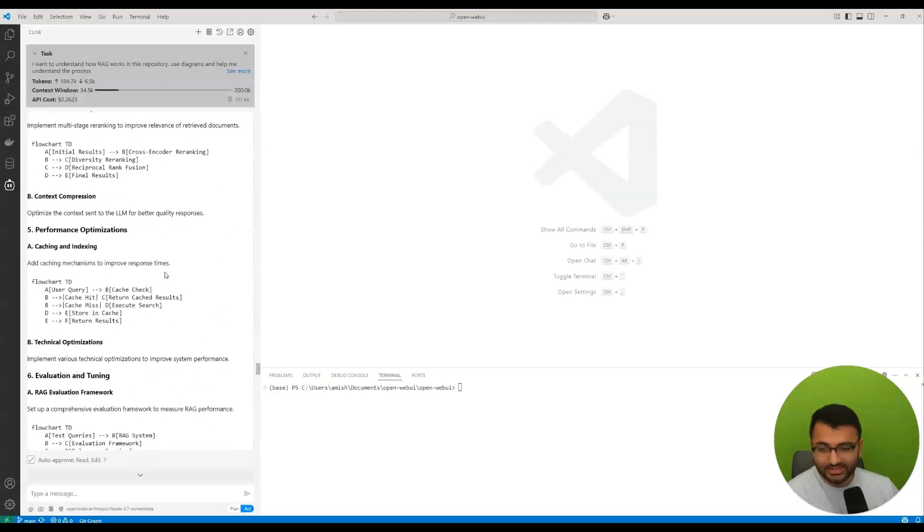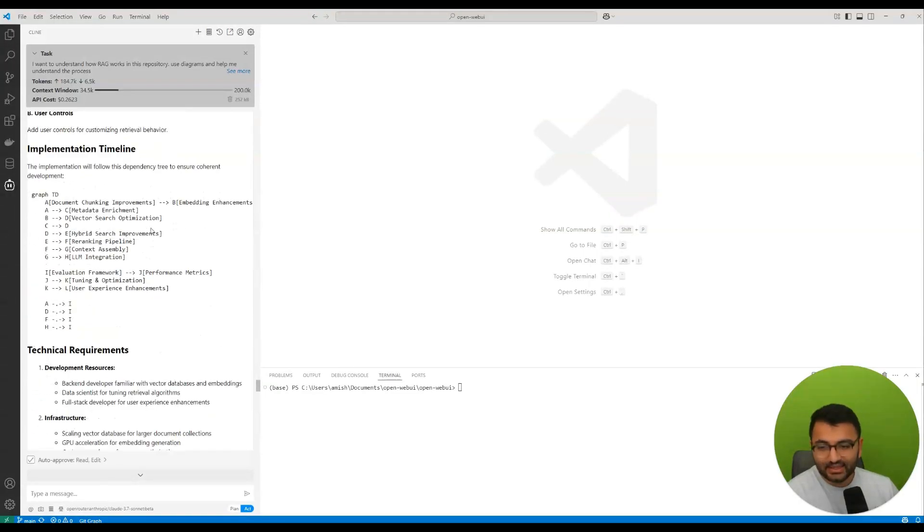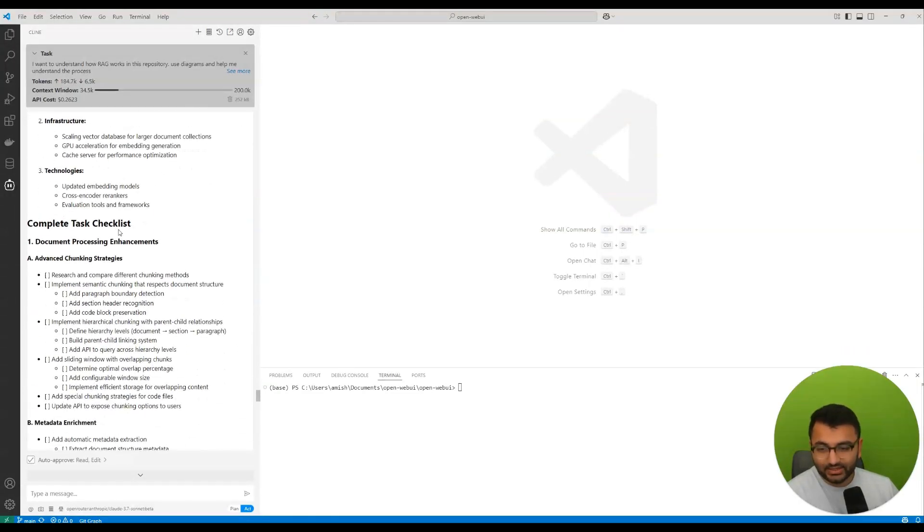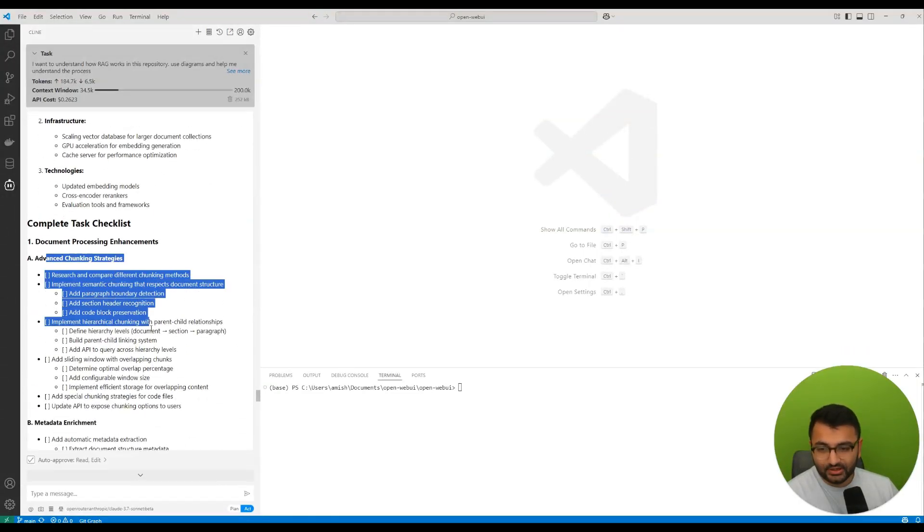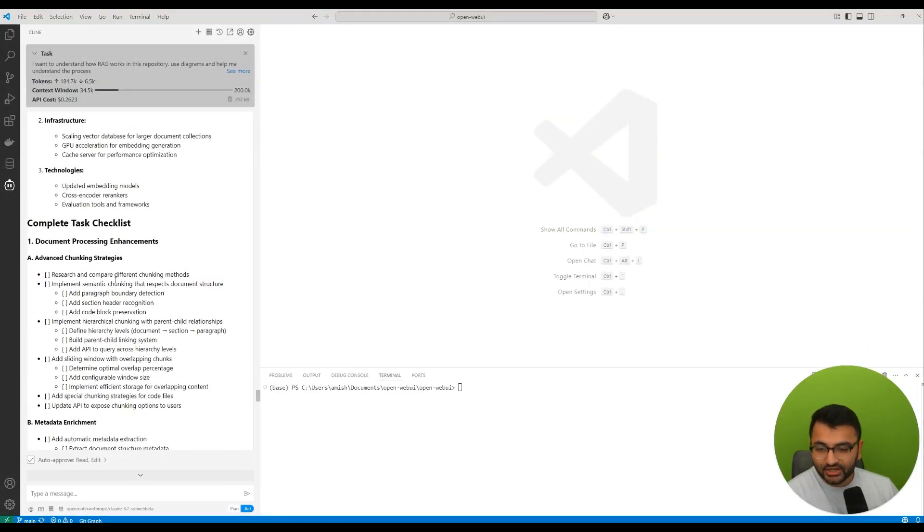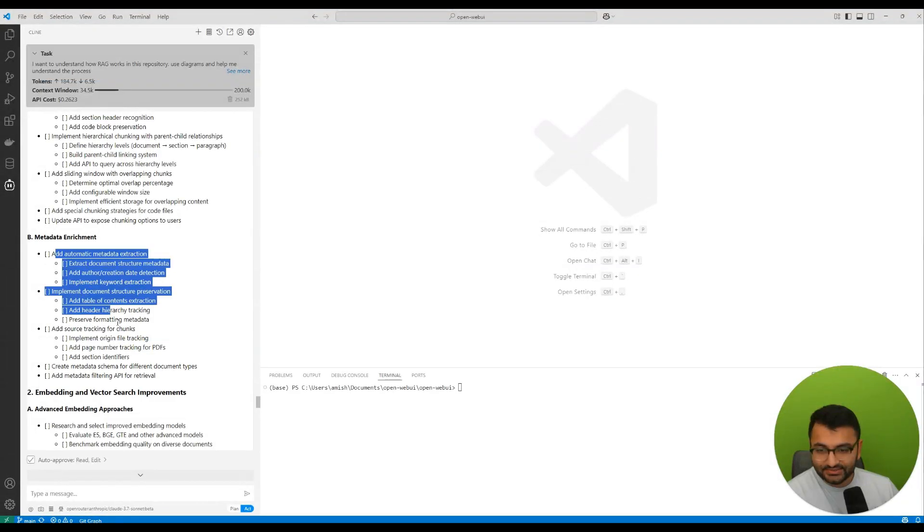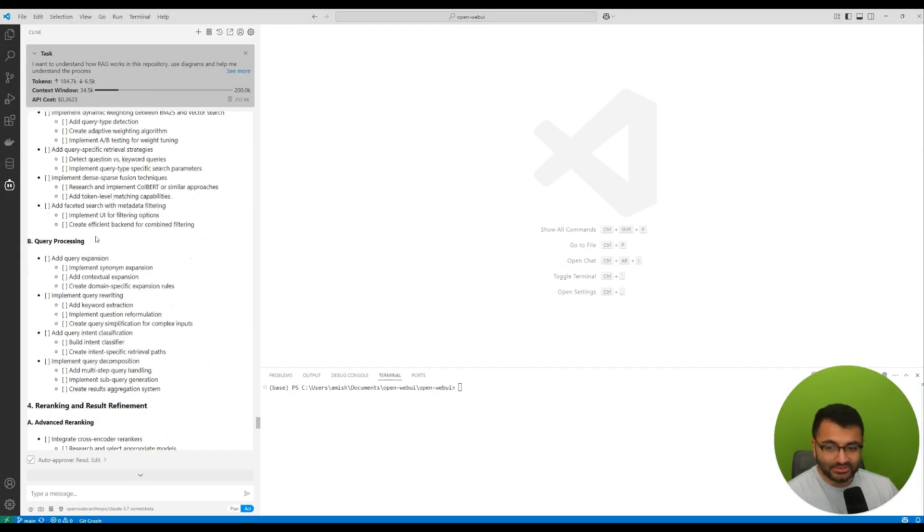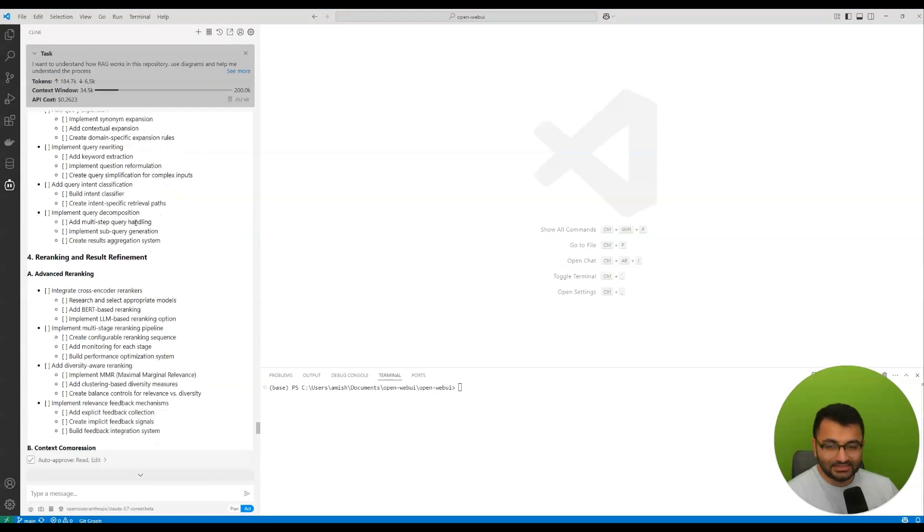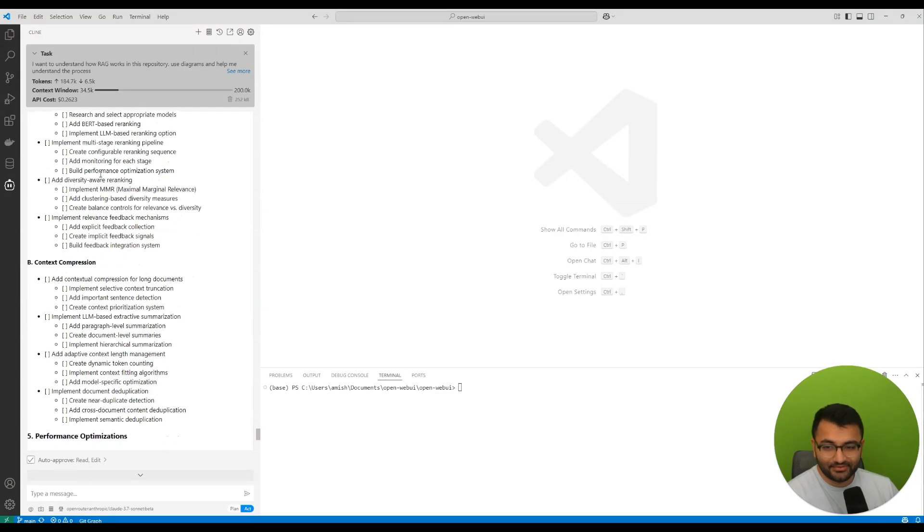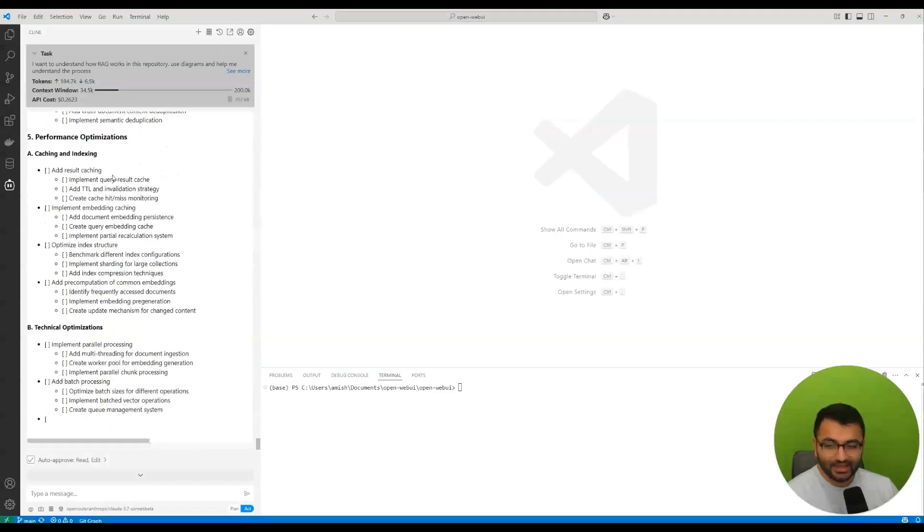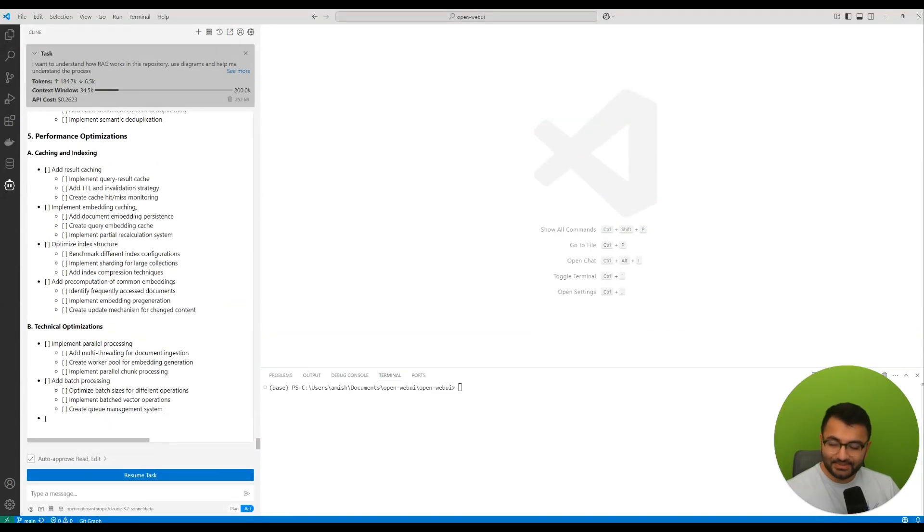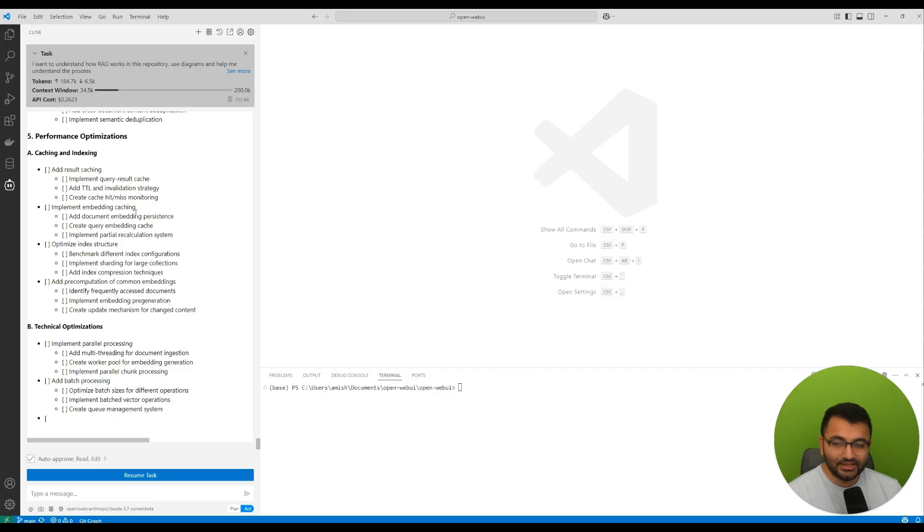So for advanced chunking strategies, for metadata enrichment, for advanced embedding approaches. It's got a huge amount of information. But that's basically it. That's the plan and the act mode.